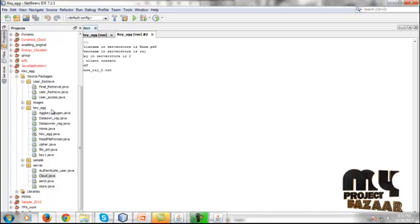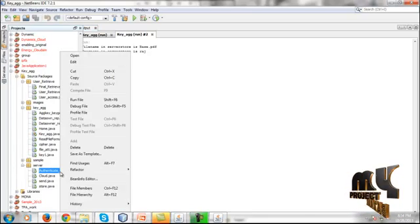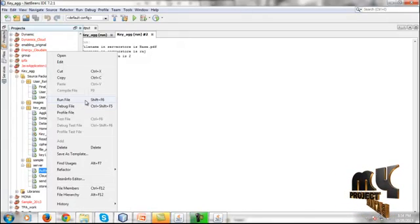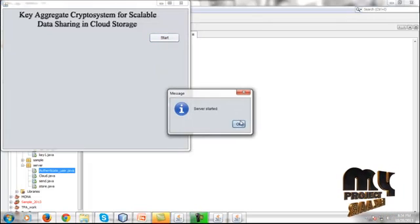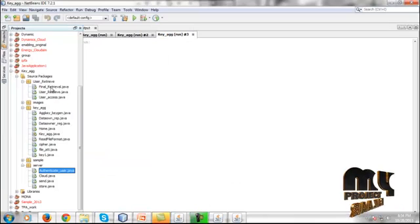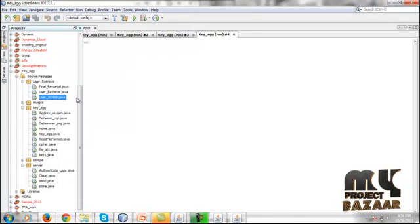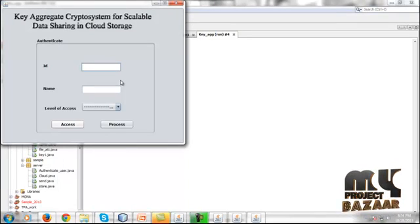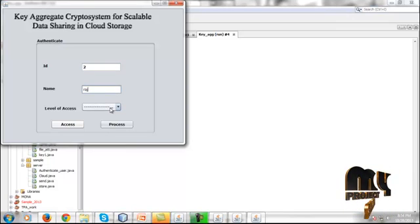Once the data is uploaded, the secure data upload operation is complete. Now to retrieve the data from the cloud: in the server package, run AuthenticateUser.java, click Start Server, then go to the user side and give user access.